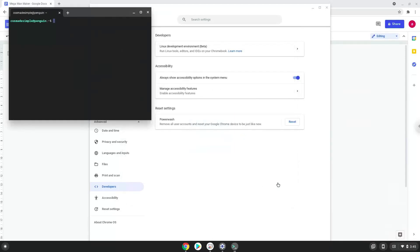Now that we have enabled Linux apps on our system, we will move to the next part of the installation process, which is to run several commands in a terminal which will install Wine. Wine is an application layer that allows us to install some Windows applications on a Chromebook. All the commands are in the video description.